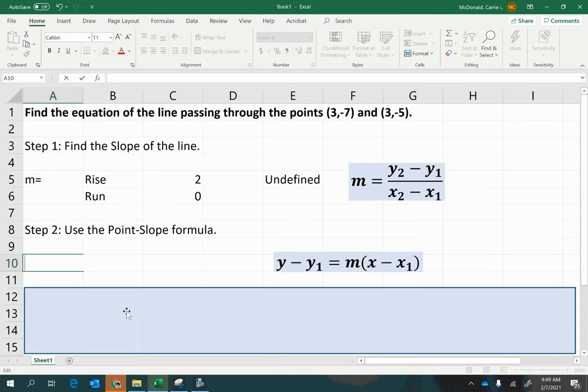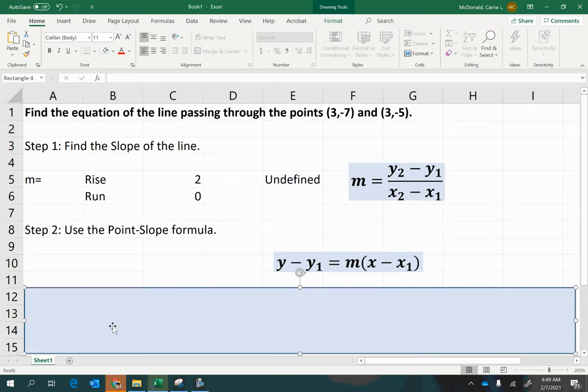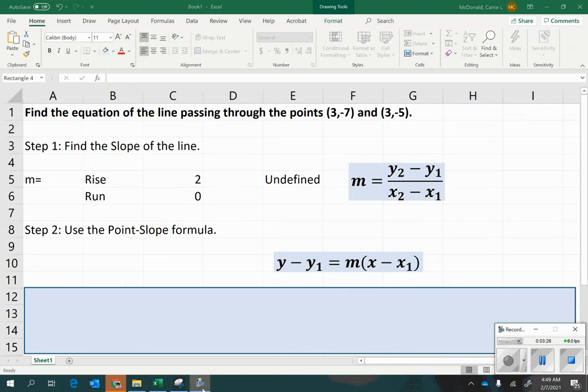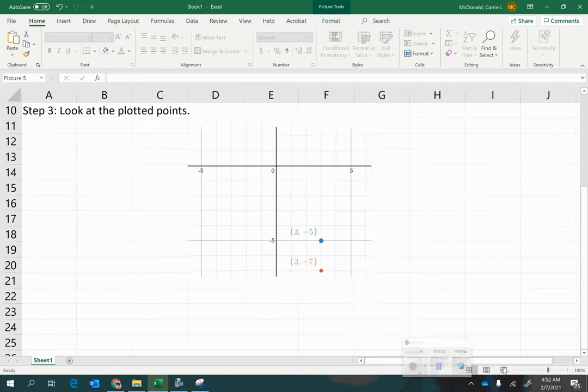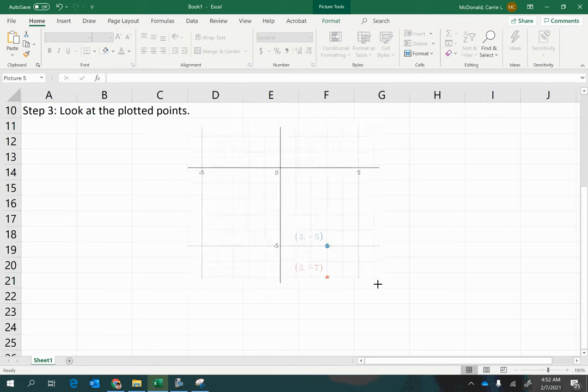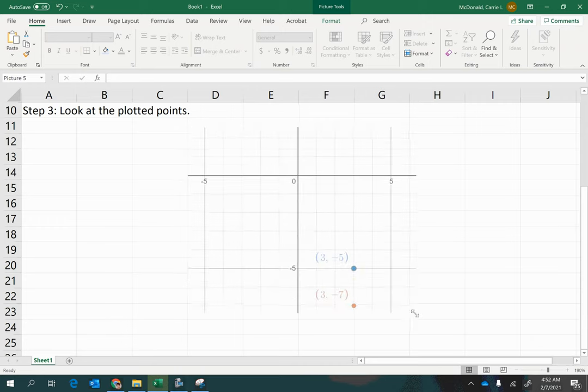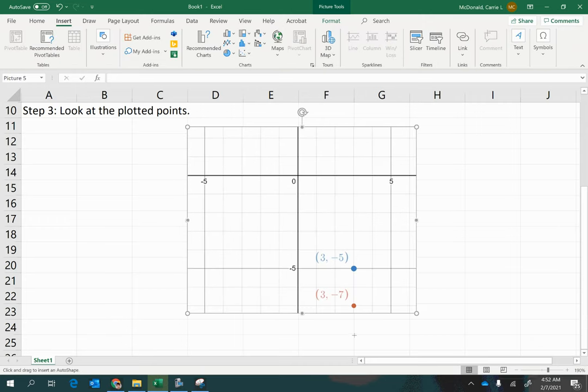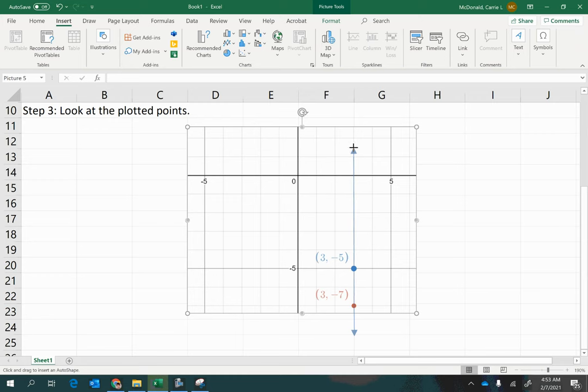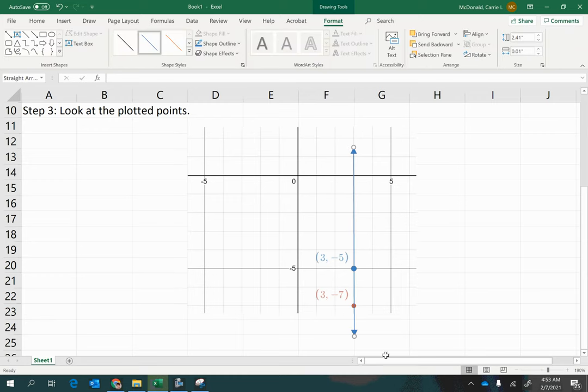Well, one way that might help you understand is to look at the graph. Okay, so here I have my points plotted. Let's start down here. There we go. All right, so we have a line going through those two points. And notice that it is straight up and down. You cannot walk on it. So how do you make an equation out of this?